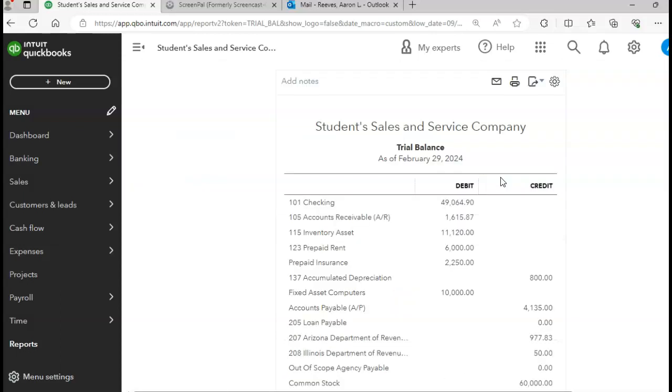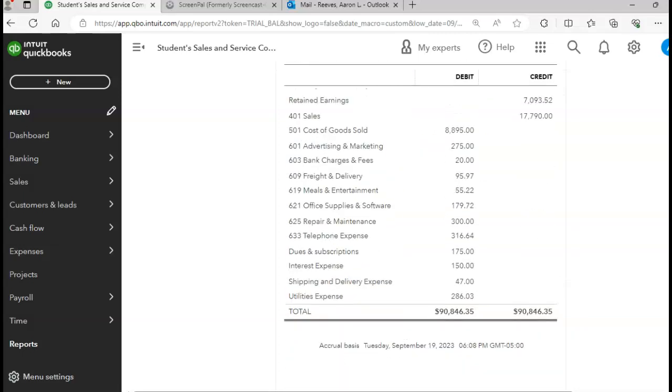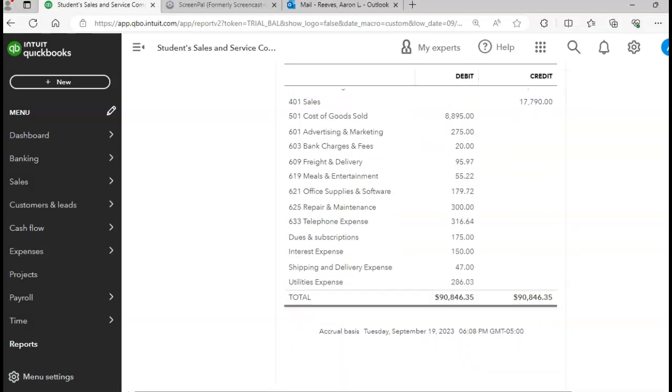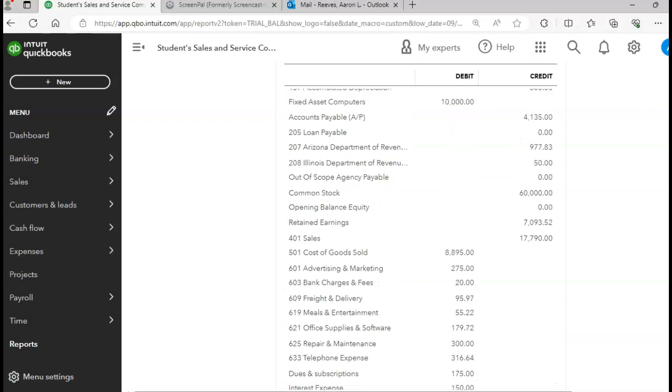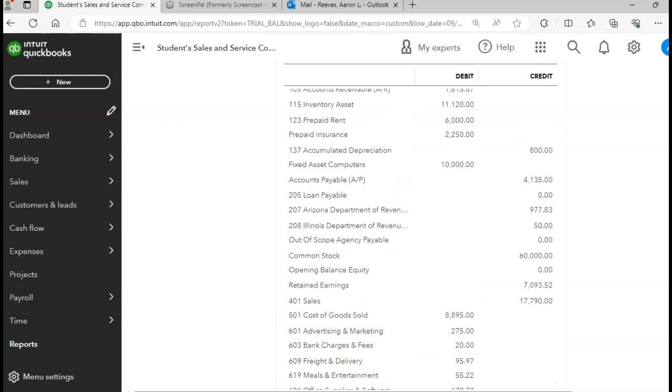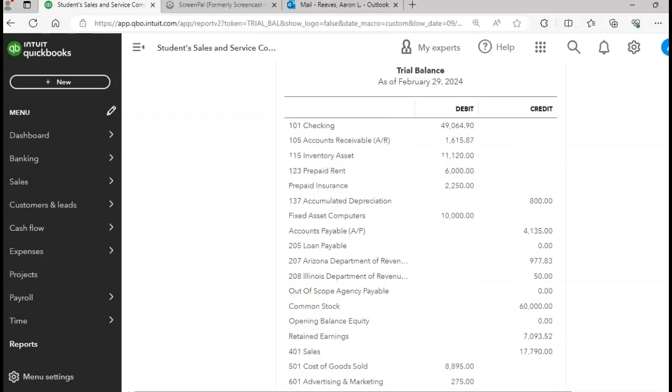And compare your trial balance against the trial balance on page 484. Total of your debit and credit column should equal $90,000,846.35. Also compare the individual accounts to make sure the balances you have on your account match those shown at the end of Chapter 9.